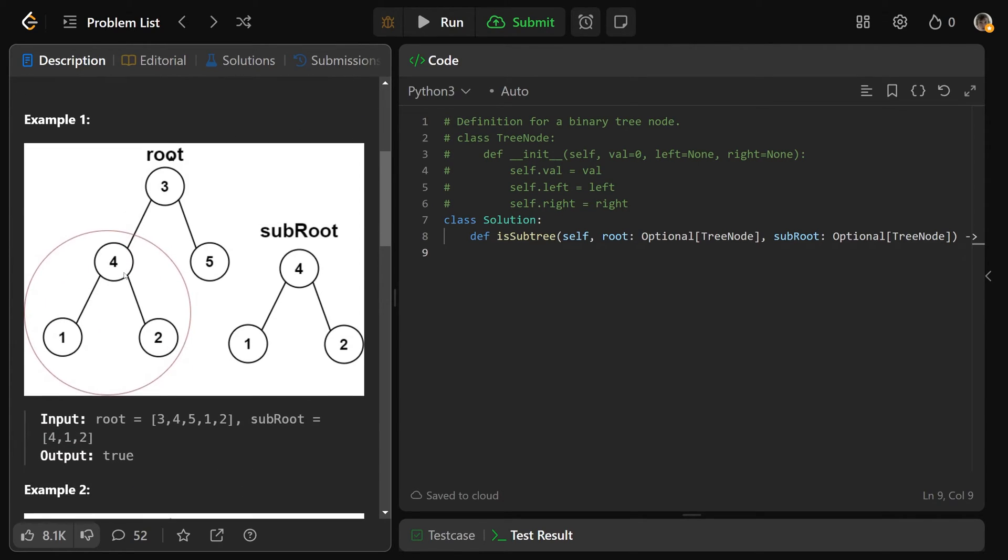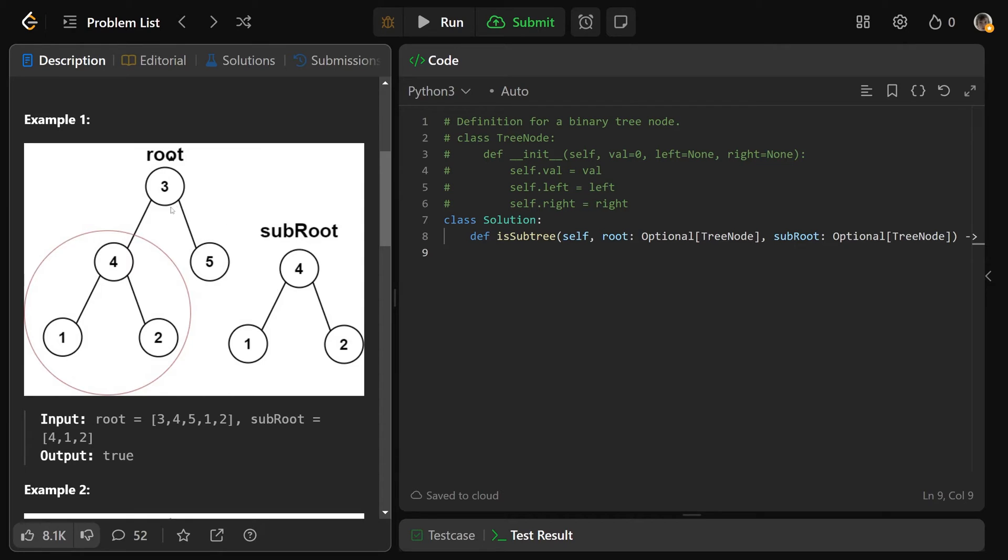It's basically saying that if this root here, this tree defined by root, if this contains a subtree of subroot, then that should return true. Here it does, within this larger tree of root, we can see the 4-1-2 structure here, and so that should return true.